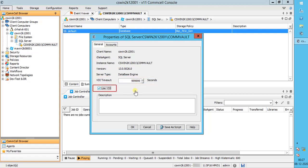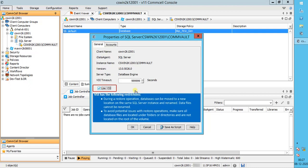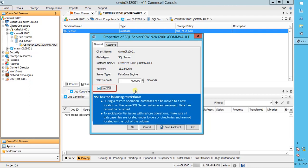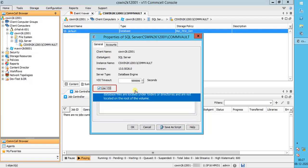Use VSS. As discussed before, SQL allows snapshot backups. Use the Microsoft Volume Shadow Copy Service to create consistent point-in-time copies of data — in other words, shadow copies. When this option is selected, traditional full backups for all databases within the instance will be switched to VSS Full Backups.